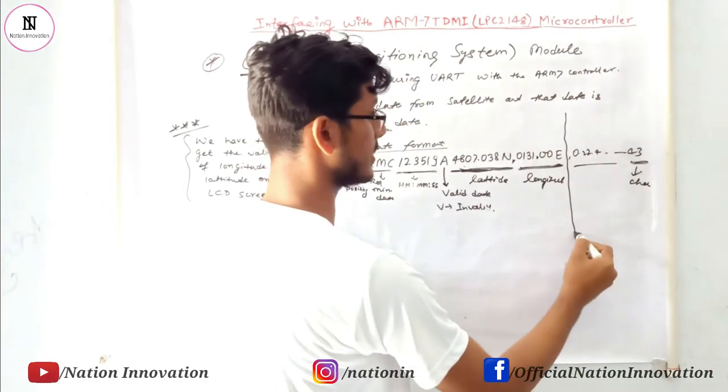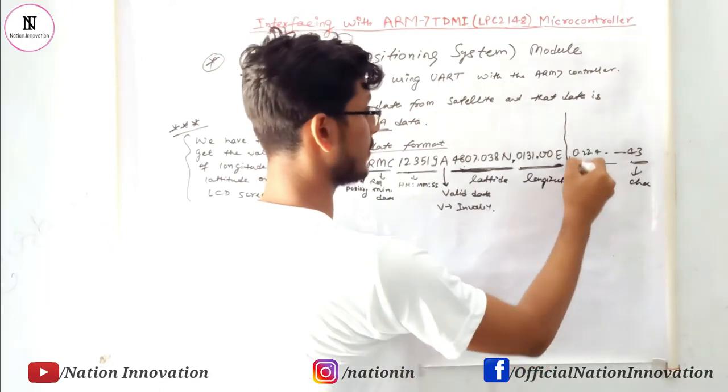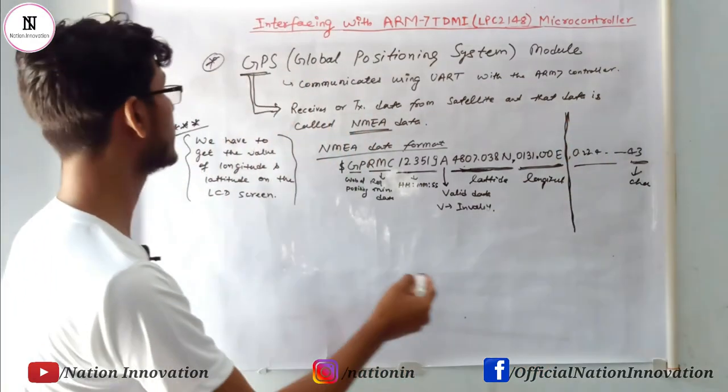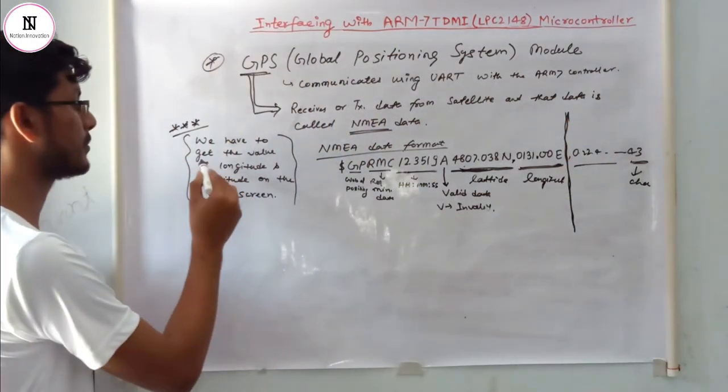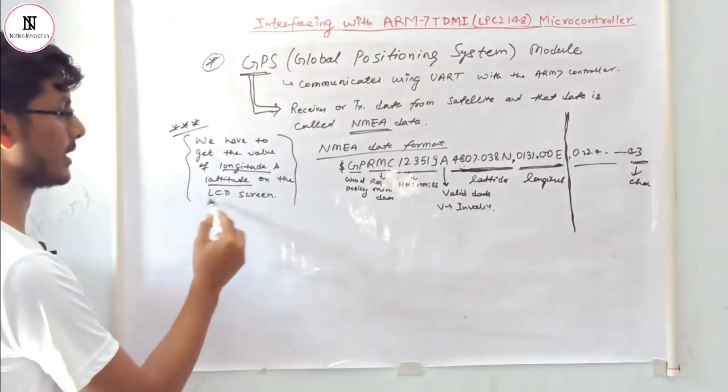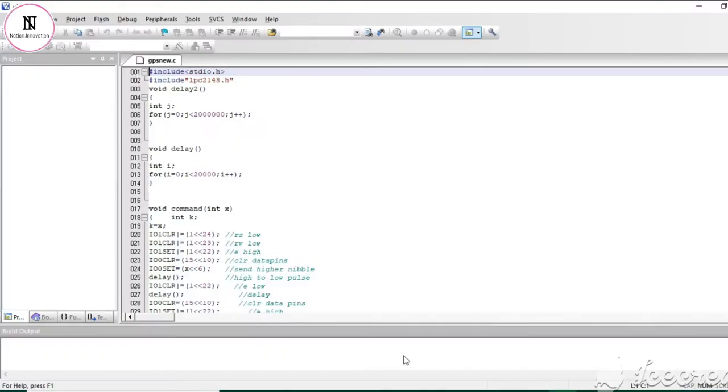We need only this data because our aim is to get the values of longitude and latitude on the LCD screen.